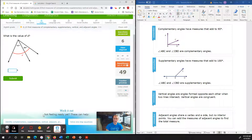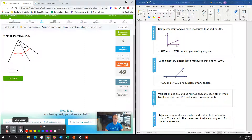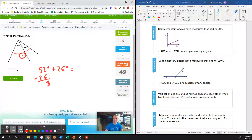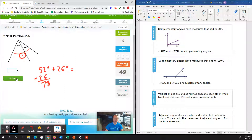What is the value of D? Notice they did not give us that right-angle box, and it's also not supplementary because it's not a perfectly straight line. So these two angles — 52 degrees and 26 degrees — are called adjacent angles. Adjacent angles means they share a vertex and a side, but no interior points. To find the total of D, we simply add 52 degrees plus 26 degrees. 2 plus 6 is 8, and 5 plus 2 is 7, so the adjacent angle here will be 78 degrees.